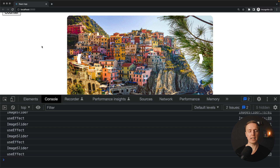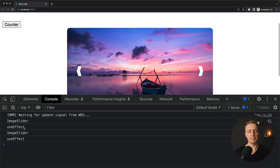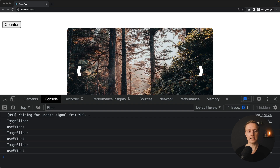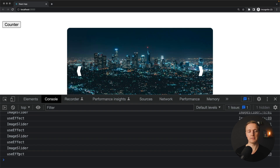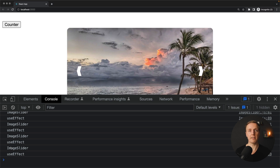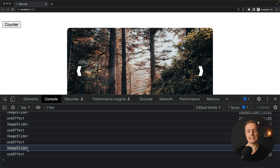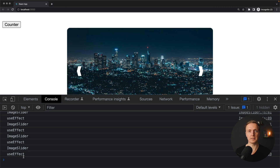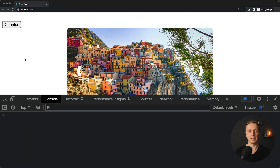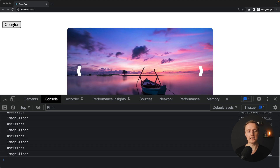Now let's see what is happening. I'm reloading the page — here is our button, here is our slider. We get every 2 seconds image slider and useEffect in the console. This is completely correct — every 2 seconds we have a re-rendering inside our slider. But what is not fine is when we are clicking counter — I'm clicking lots of times and we see lots of console.logs.